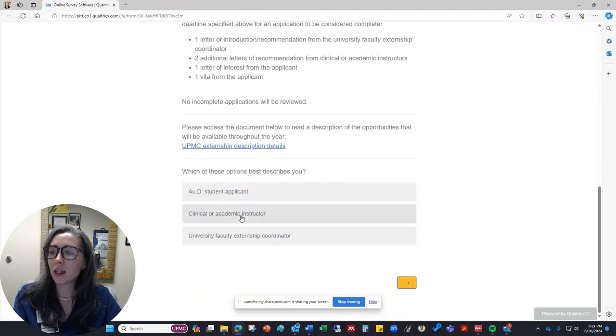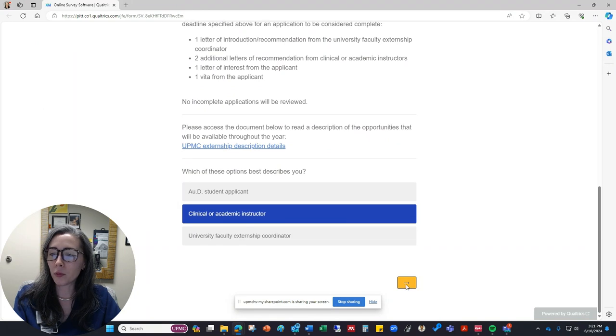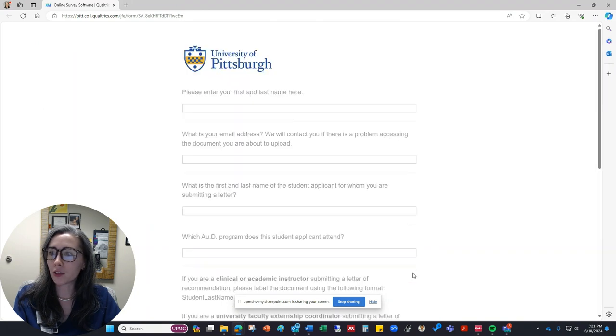This time we're going to indicate that we are an academic or clinical instructor. We'll move to the next screen.